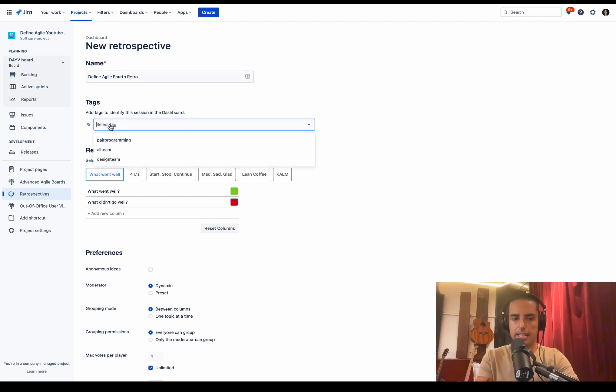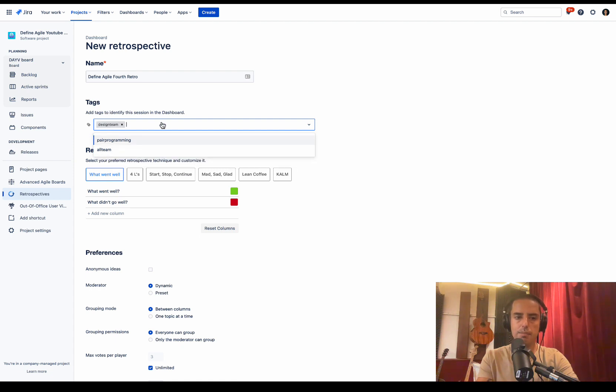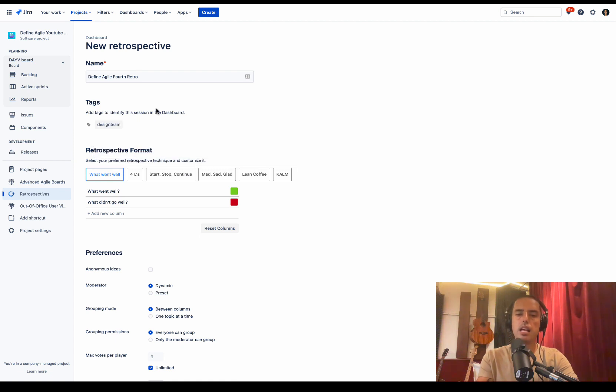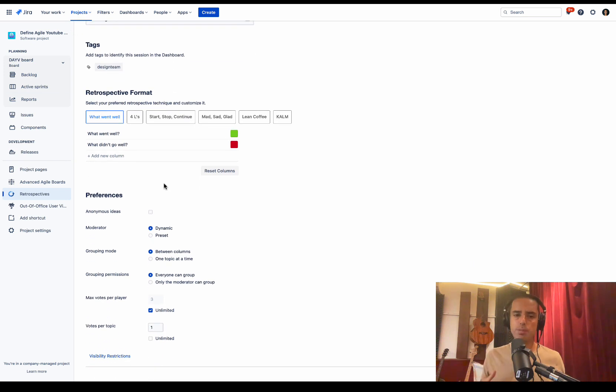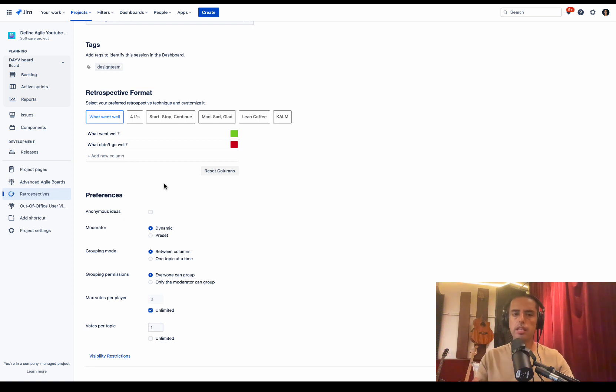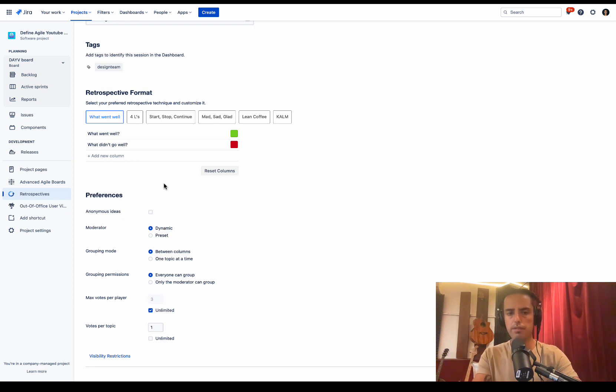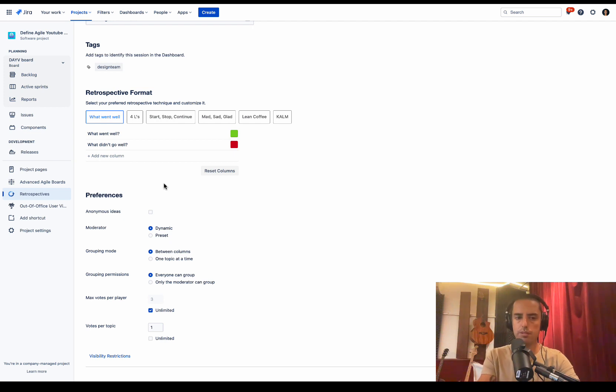The tags allow us to search. Let's say it's a design team retrospective. And it allows us to search a dashboard like I showed you before. So tags are very important. Next one is Retrospective Format. What I like about it is they took the most used retrospectives and put them right here as templates for us.